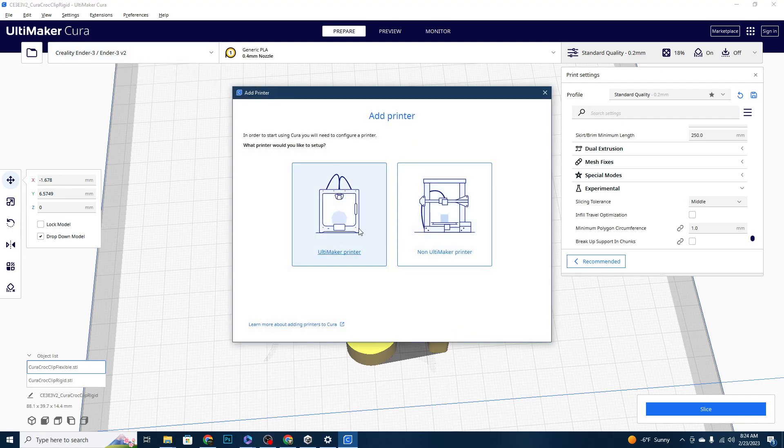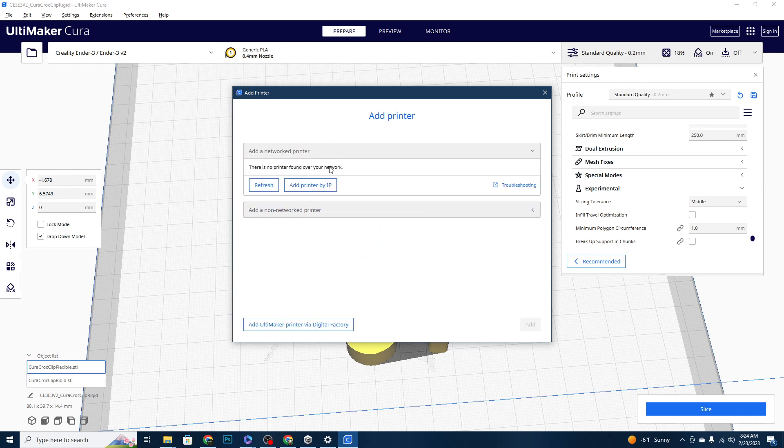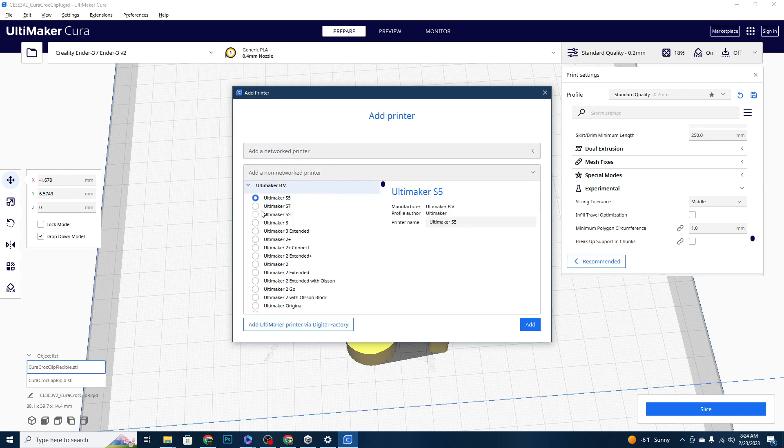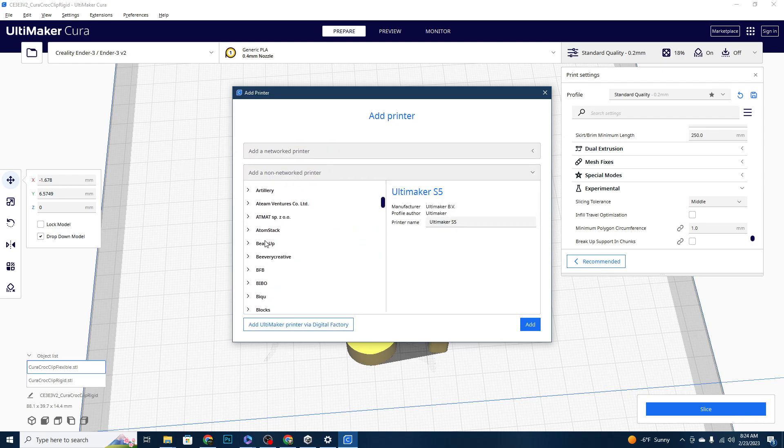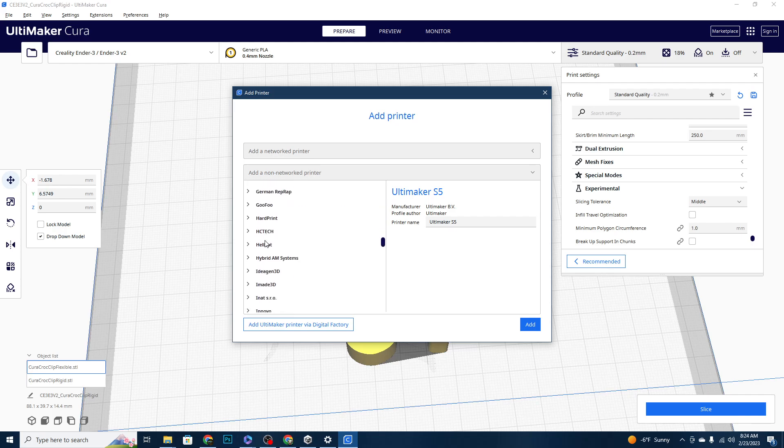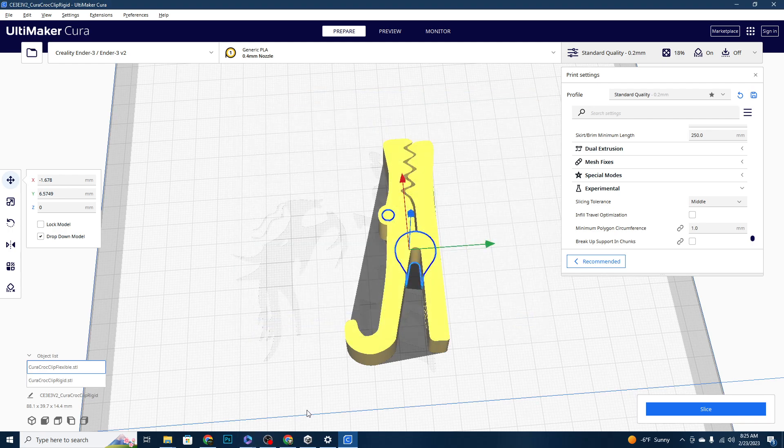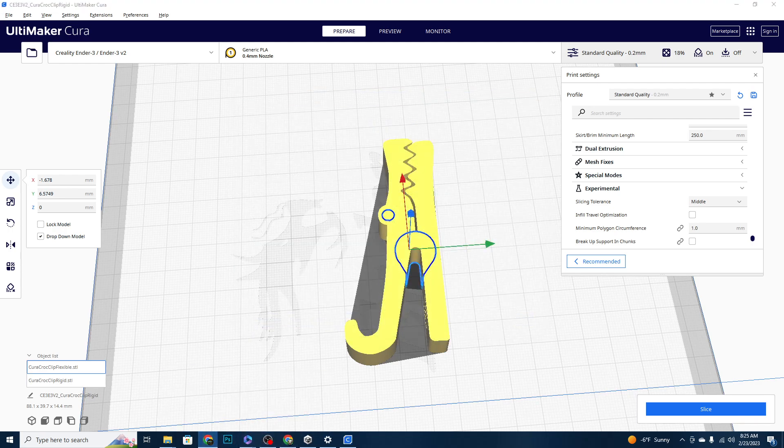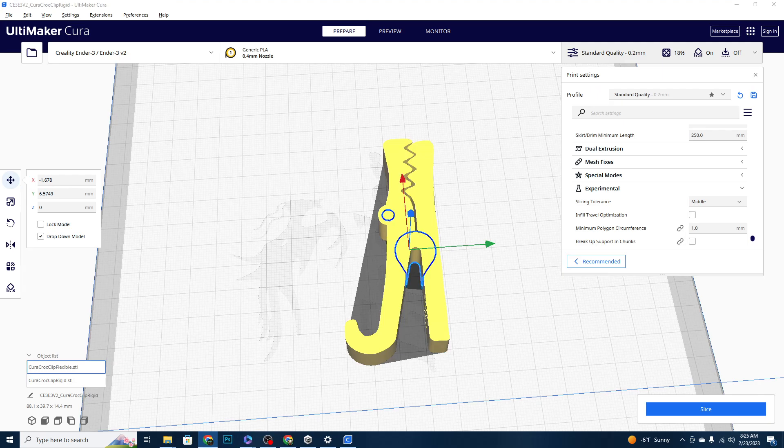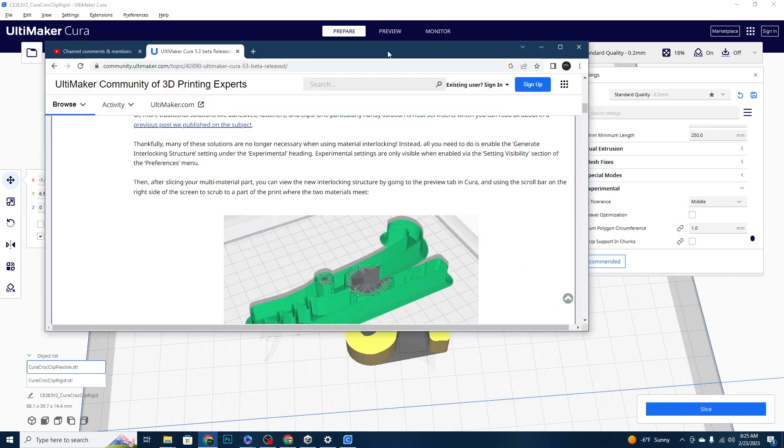So this is actually a, let's see, non Ultimaker printer. I think it's not letting me use it because I have a single extruder on here. But we can check out their website, I'll show you what this interlocking picture kind of looks like. Here you can see.